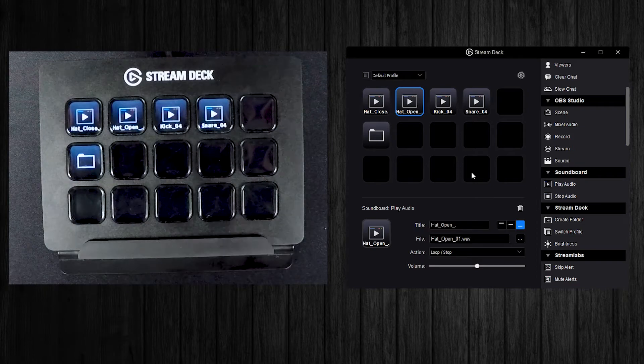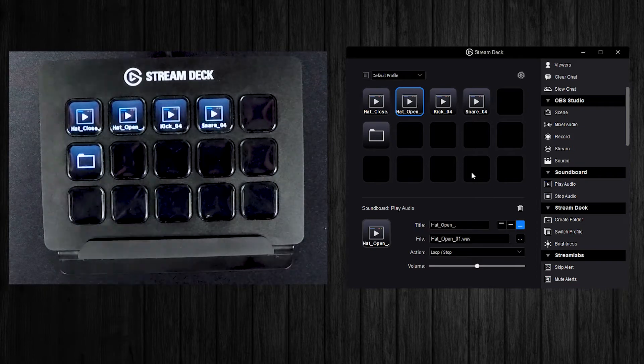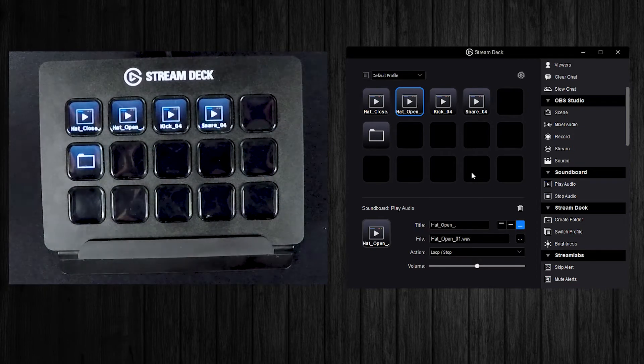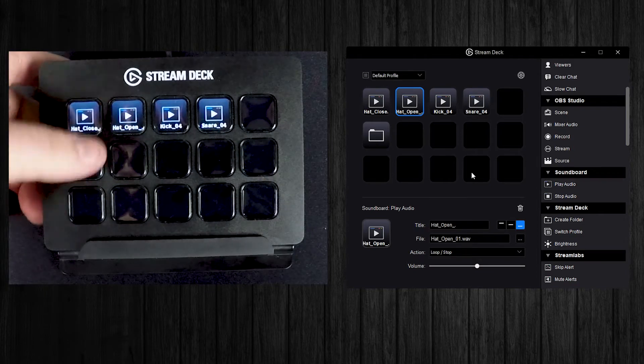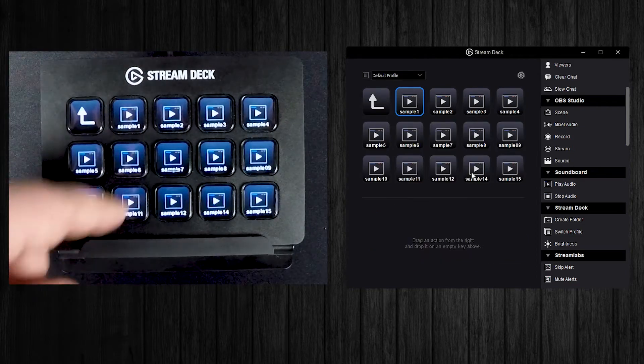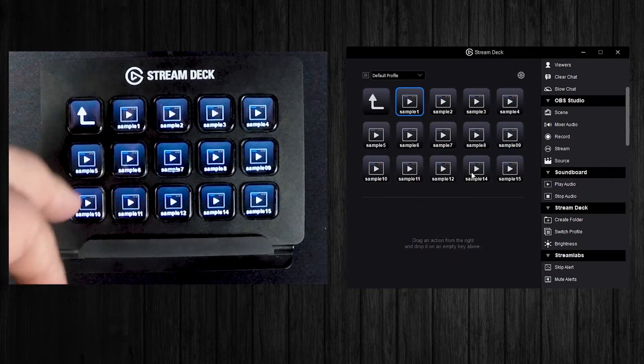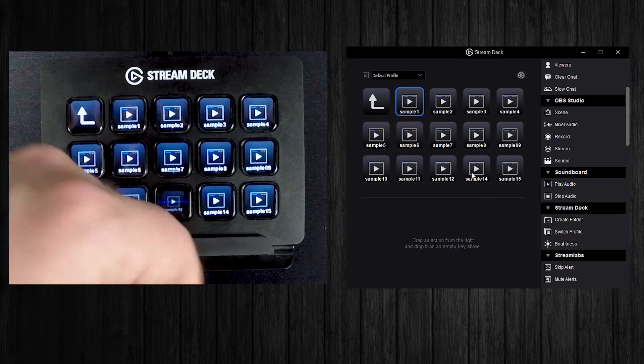But yeah, so as a launchpad I don't think it's perfect, but I think it's pretty cool that it's at least an option to mess around with some stuff like this.